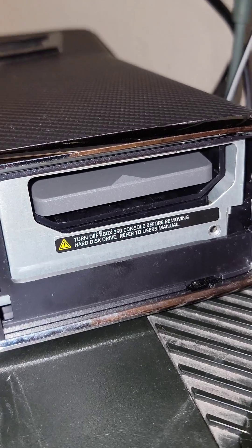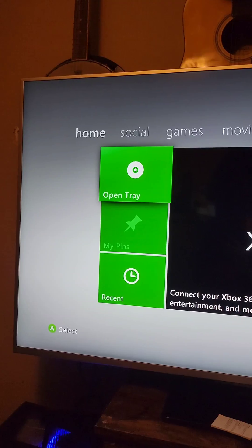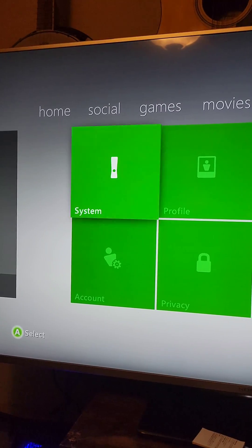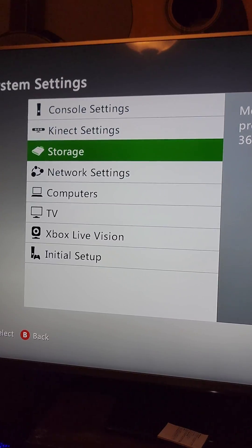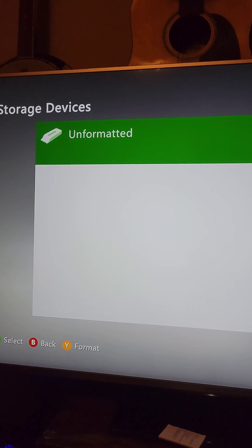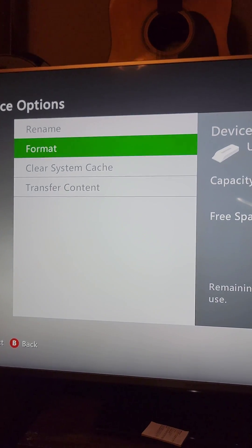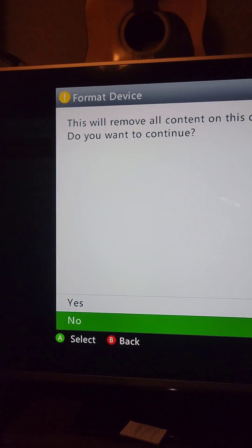First, we'll take out the original hard drive and install the new drive. Then we're going to go to settings, system, storage, and press Y on the unformatted hard drive to format it.